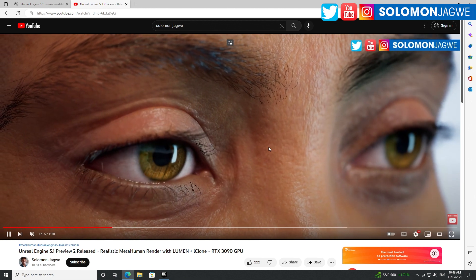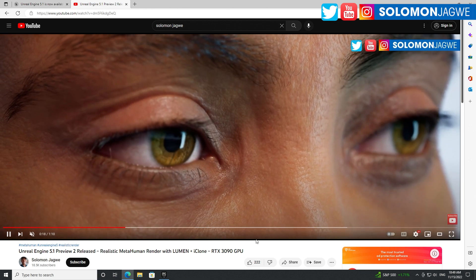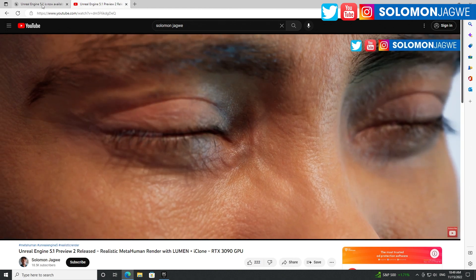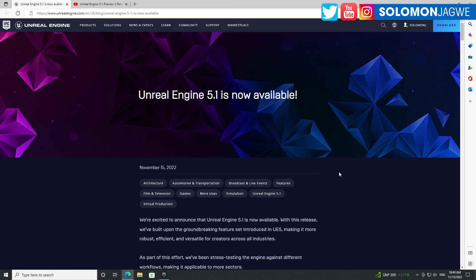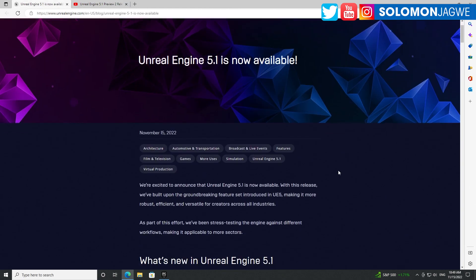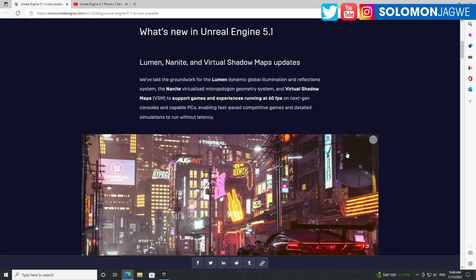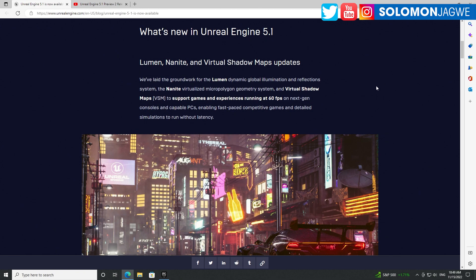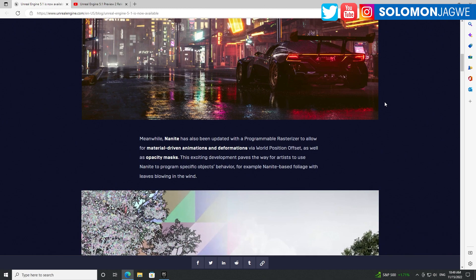If I go ahead and play that, you can see the improvements in Lumen are amazing, Nanite, you name it. Let's go to the release announcement and see what has been added. Lumen, Nanite, and virtual shadow maps have been updated - this is a big deal.